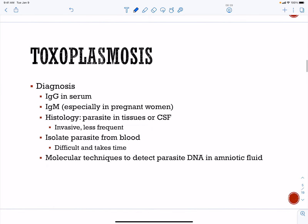Diagnosis of toxo is going to be serological. They have kits to measure IgM, which is especially important in pregnant women. Histologically, if the parasite is found in the tissues or the cerebrospinal fluid, that can also be diagnostic. It is difficult to identify the parasite from the blood.